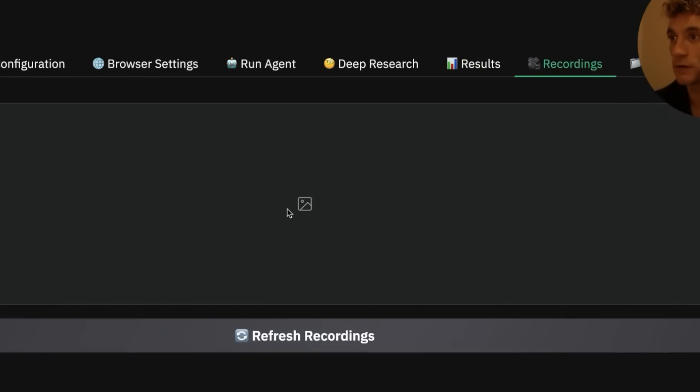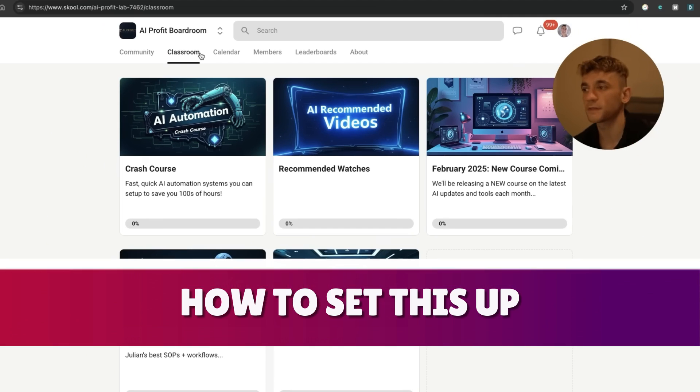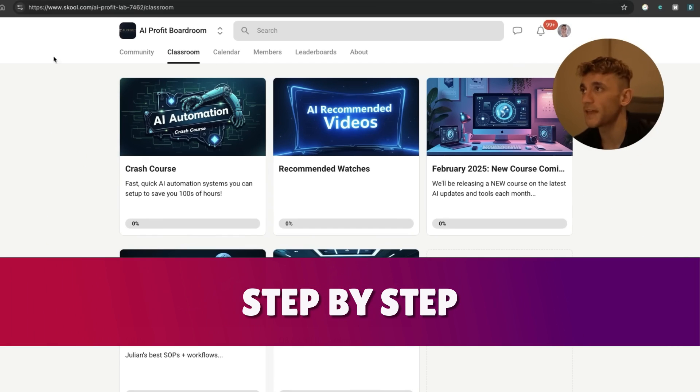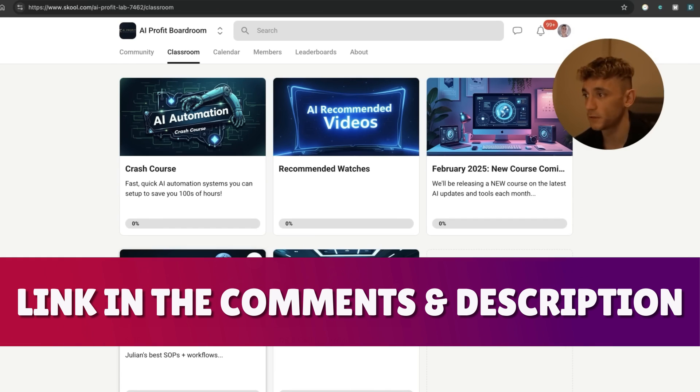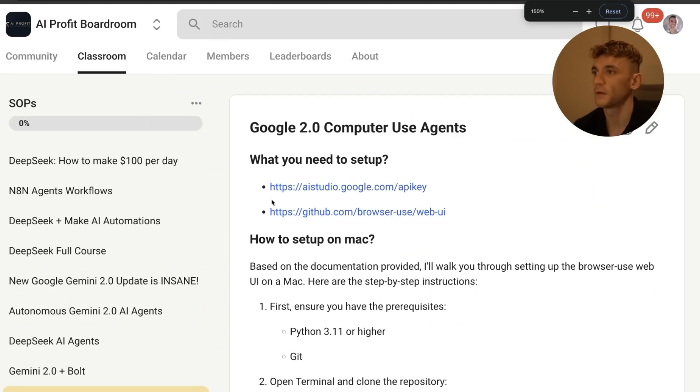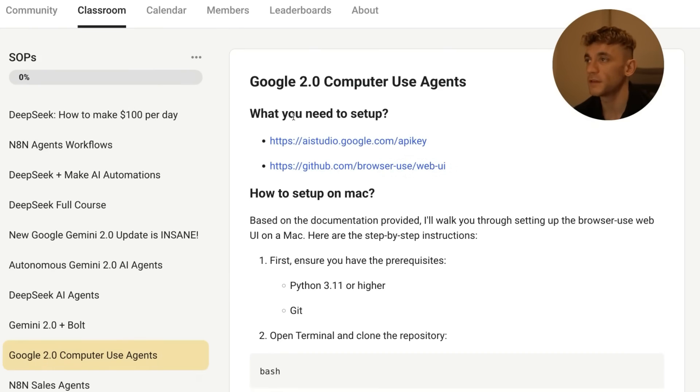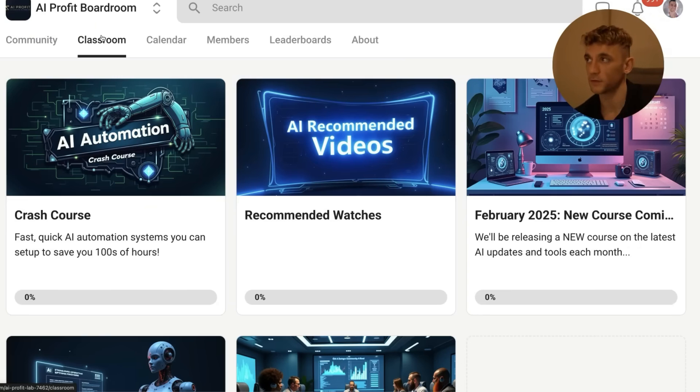If you go to results, you'll see the information from the prompt that you just ran. Additionally, you can also go to recordings and watch back your recordings. By the way, if you want to know exactly how to set this up step by step, I've got it inside the AI Profit Boardroom—link in the comments and description. If you go to the SAP section, then scroll down to the Computer Use Agent section, you can get all the instructions and the terminal commands I use.